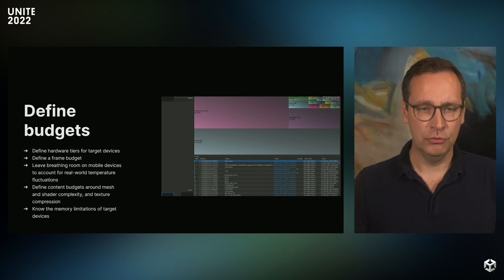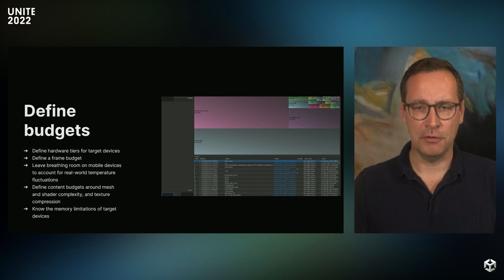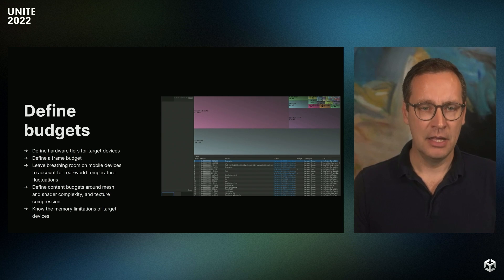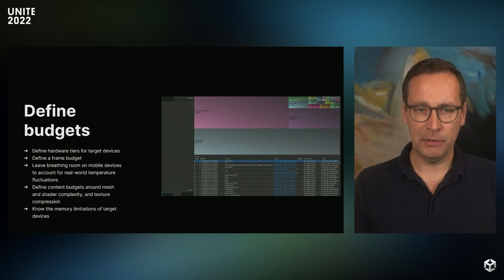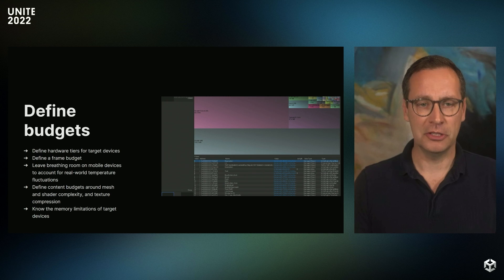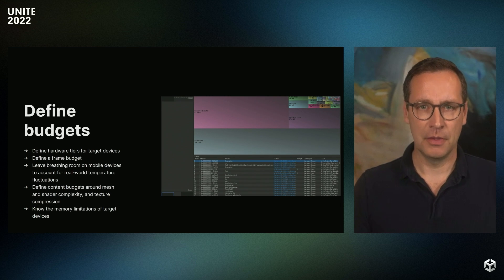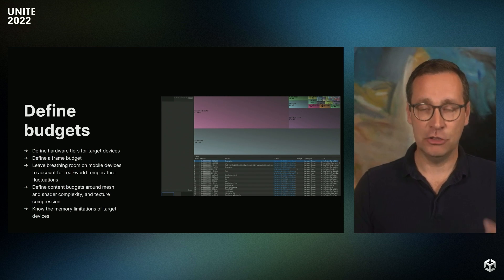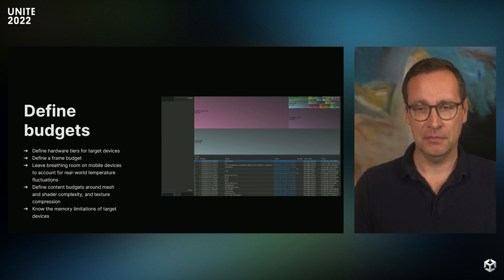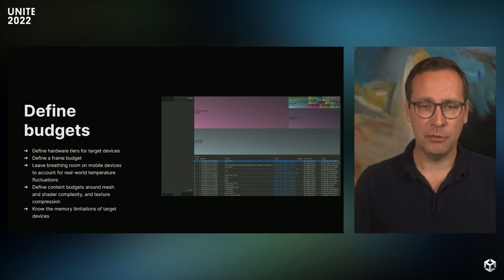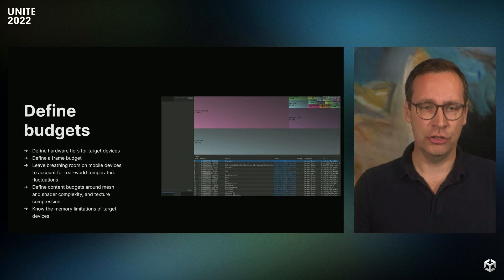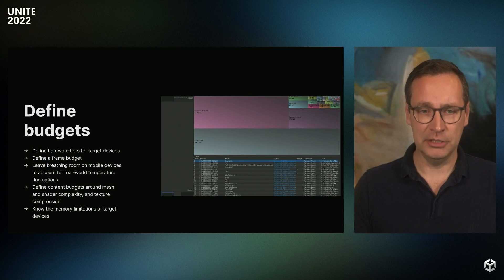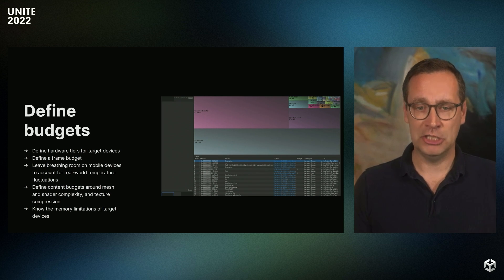Another good rule of thumb is to have a significant buffer for frame idle time. That way, you've got a little bit of breathing room to account for real-world temperature fluctuations. On mobile, we often say that it's recommended to have up to 35% of idle frame time. That may sound like a lot, but that way you can ensure you're avoiding thermal and battery issues by giving the mobile chips adequate time to cool down.